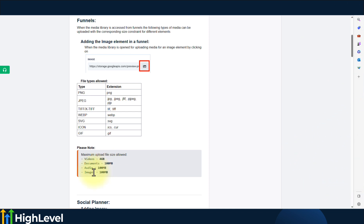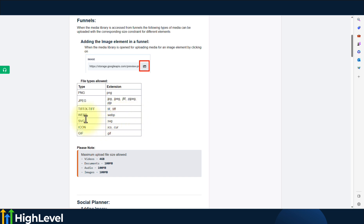These are the file types that are allowed: PNG, JPEG, WebP, SVG, ICO, and GIF.